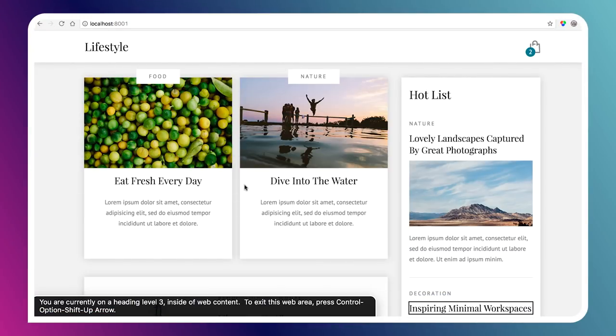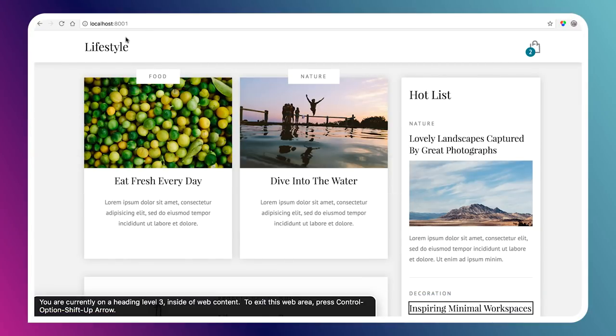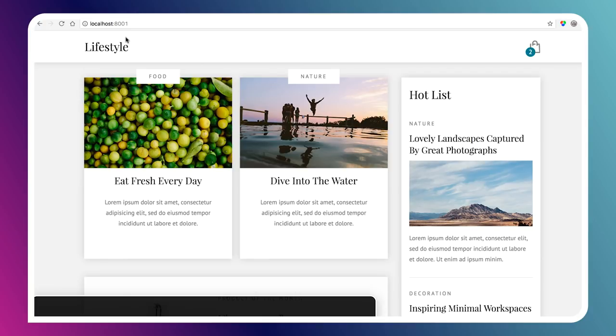Another interesting technique you can do with headings — which I've actually done on this site — is when the design does not call for a visible heading, you can take a heading and position it off screen using CSS. That way, the screen reader user still gets that content and that affordance that this is an important section, without it needing to be visible in the design. For instance, if I navigate from 'lifestyle' and open the rotor, VoiceOver announces 'heading level 2, today's post' — even though there's not a heading on screen that says 'today's post.' I've snuck one in, making the navigation experience much more efficient.